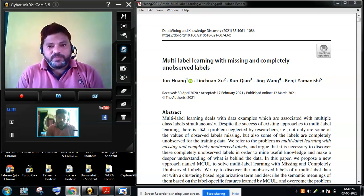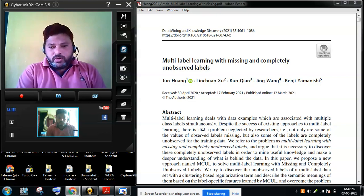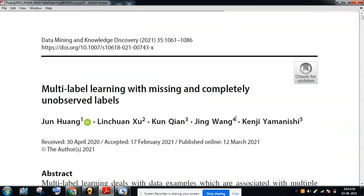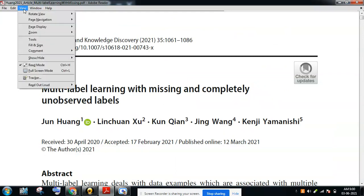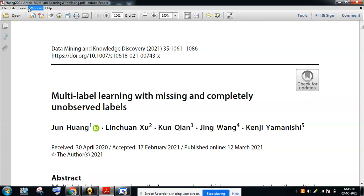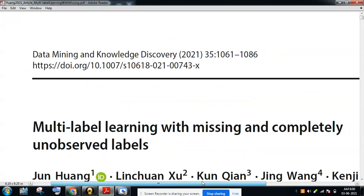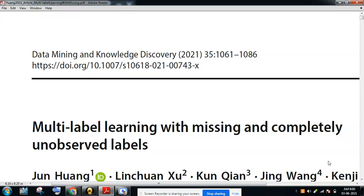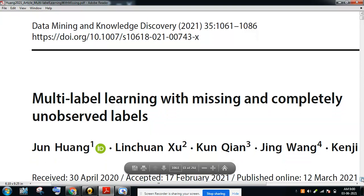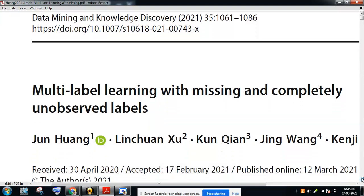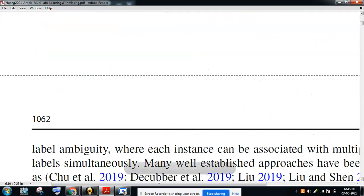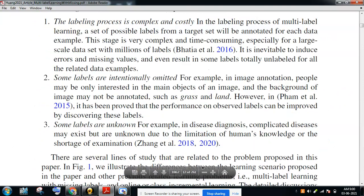Analyzing the title of the paper: 'Multi-label Learning with Missing and Completely Unobserved Labels.' The paper tells us that in multi-label learning we may have some missing labels, and there are chances of completely unobserved labels — meaning there will be labels that the classification process or the knowledge discovery process will completely fail to observe.